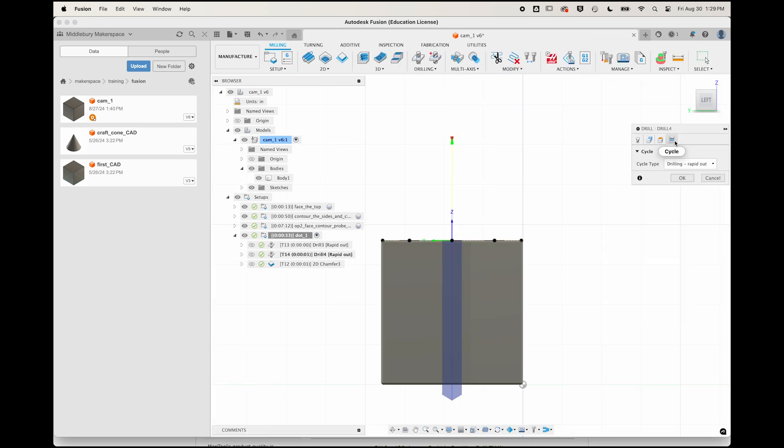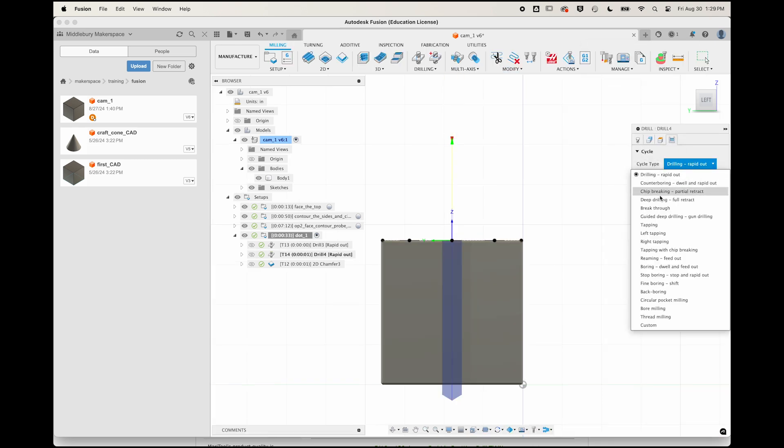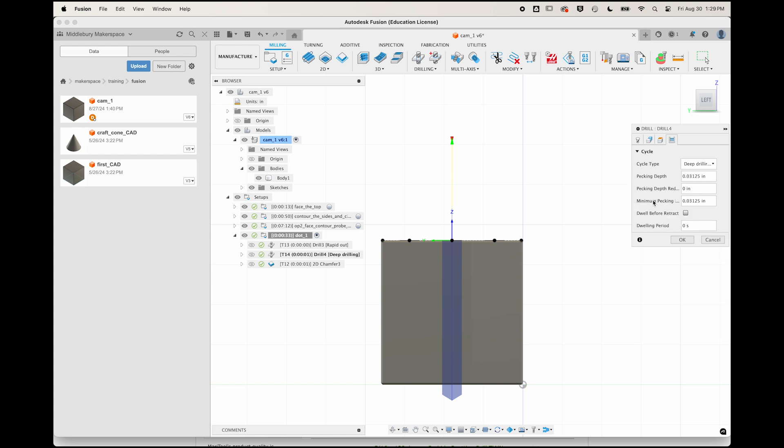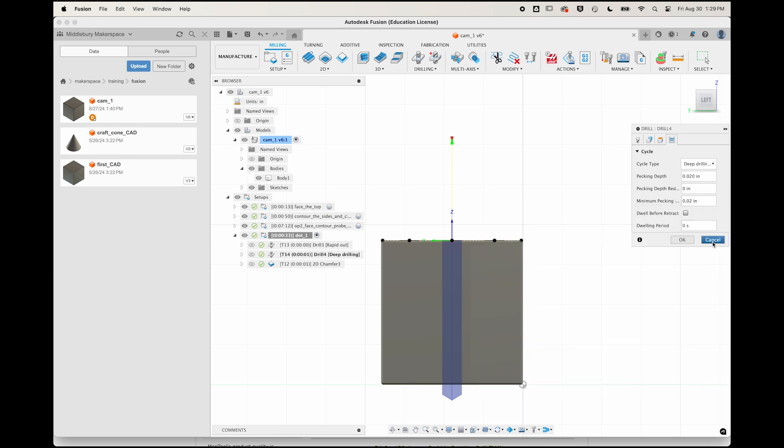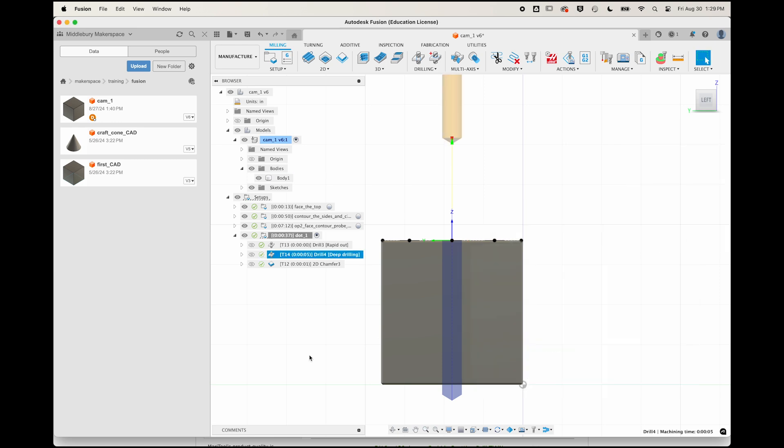The solution to this challenge is to change from drilling to deep drilling with a full retract. Go ahead and make that change to your drilling operation now and set your pecking depth to 20 thou and click OK and simulate to see the results.